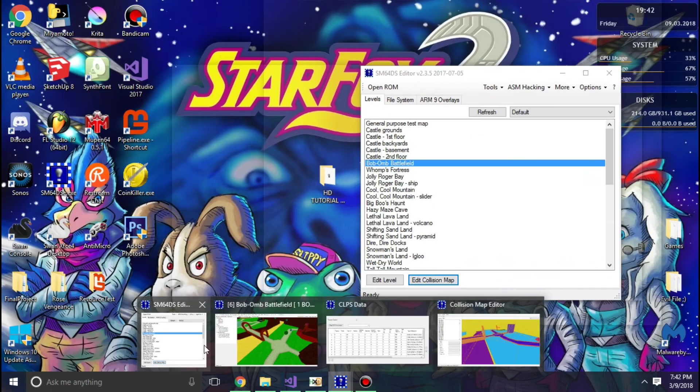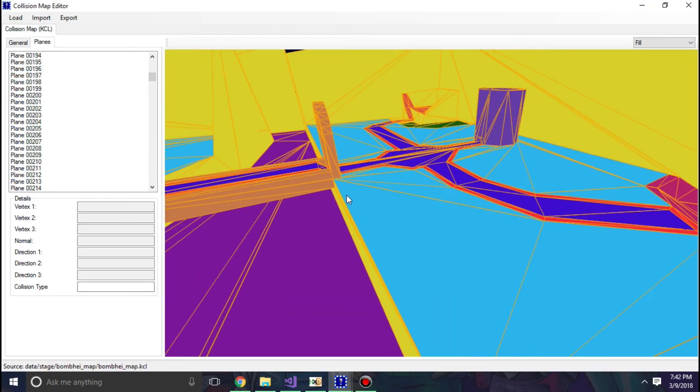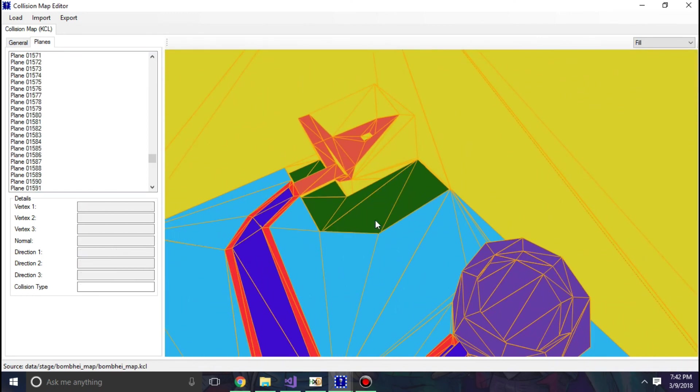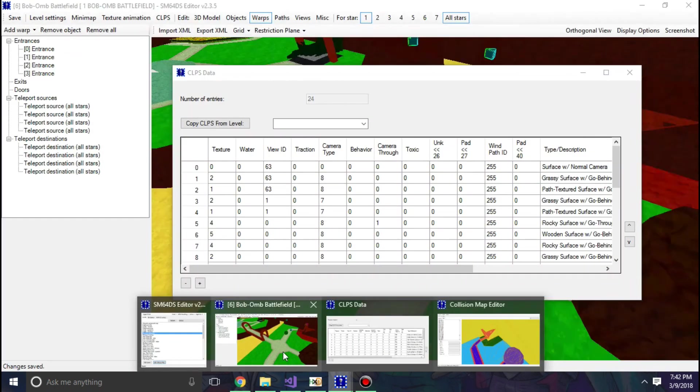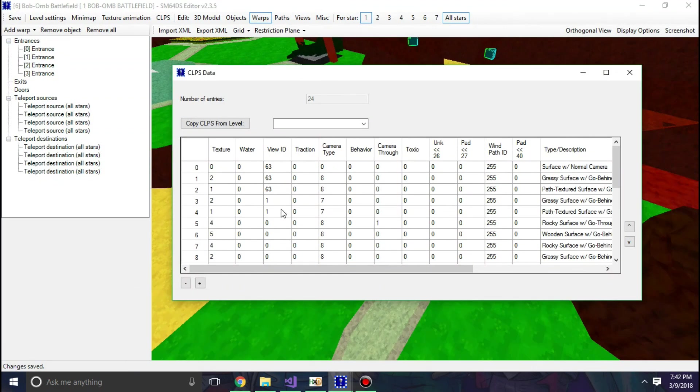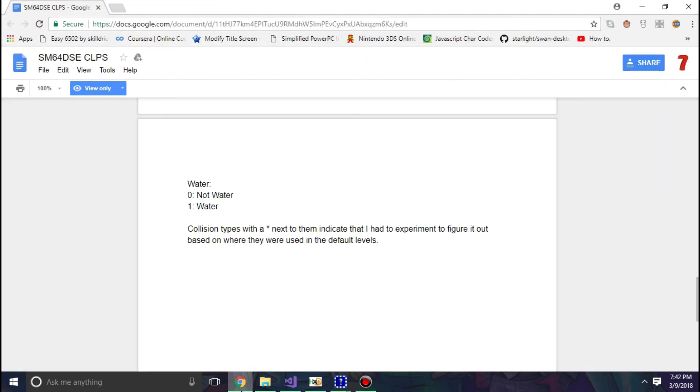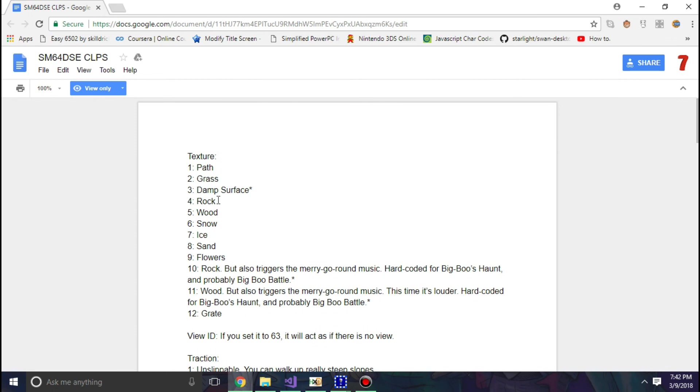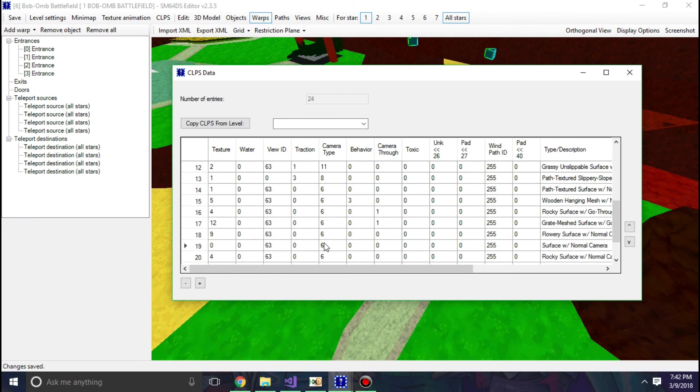So I'm also going to try and get the lava here to work. So that's ID 19. So likewise for ID 19, we're going to do the same thing. For the texture, it doesn't really matter, I guess, because it's going to be lava. So it's going to be a surface. View ID doesn't matter. Camera type, normal camera. Behavior, lava.